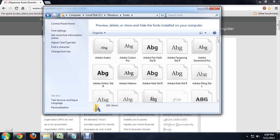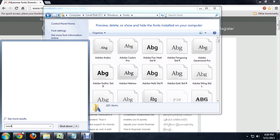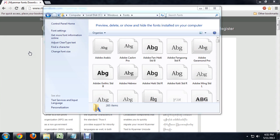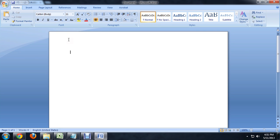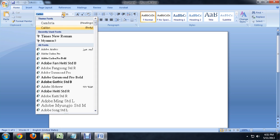Just to make sure that actually worked correctly, let's fire up Word and see if we can select the font. Go to the start menu, type in Word, and open up Word 2007. And now right here, instead of cabaret, we're going to try to select our Minar. And there it goes — it automatically selects Minar 3.